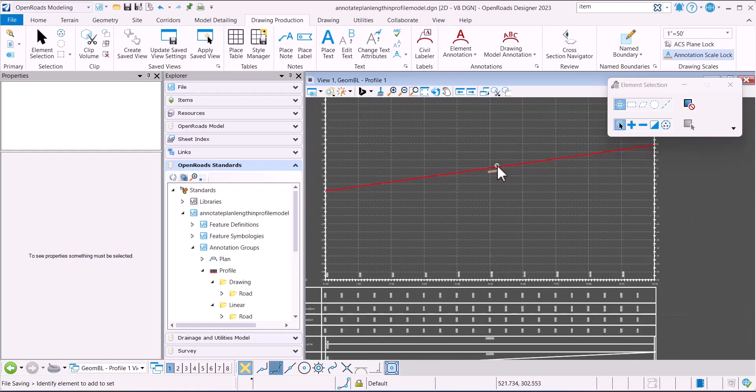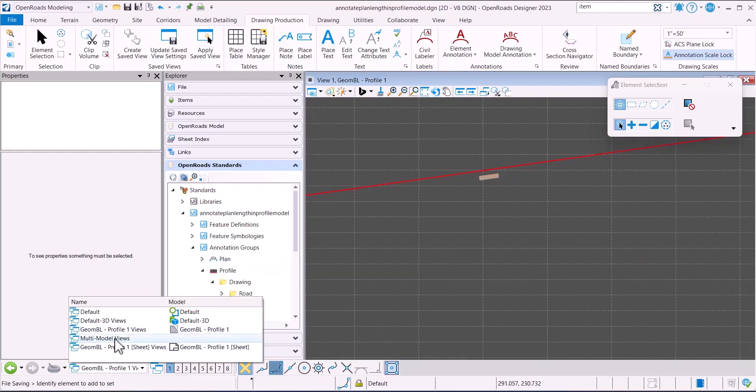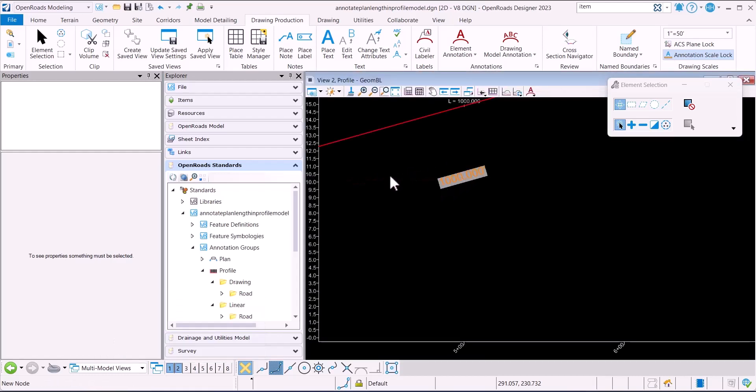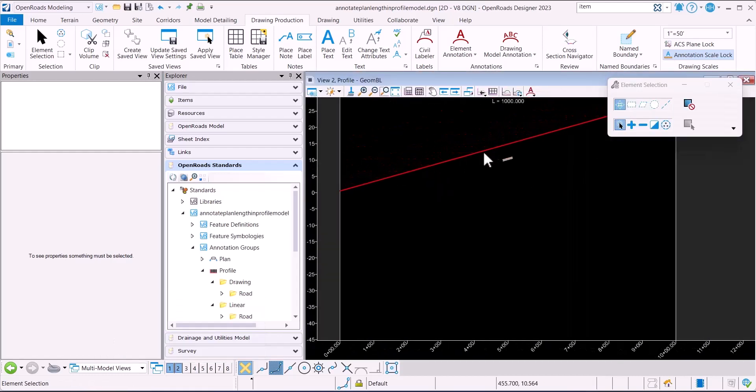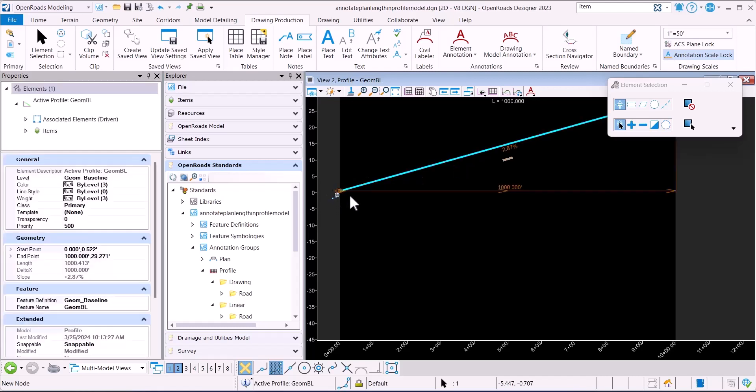I am in a drawing model. Let me go back to my profile. Here is my profile model with this line. The horizontal length is 1,000 feet, and you can see the length of this profile is 1,000.413.